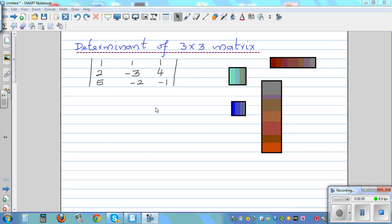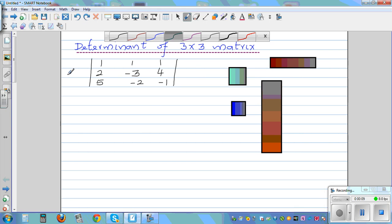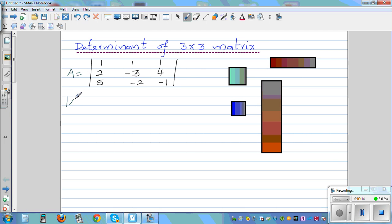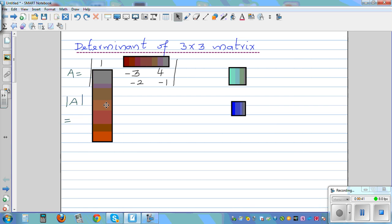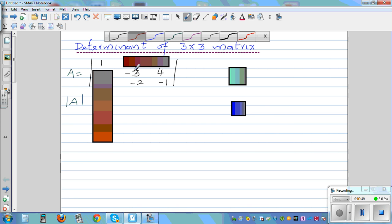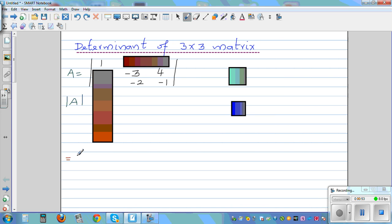Evaluate the determinant of this 3 by 3 matrix. Let me call this matrix A. To find the determinant of A — this is the notation for determinant — you multiply the first element by the 2 by 2 minor matrix. I'm covering the row and column of that element. So this is equal to 1 times the determinant of the remaining 2 by 2 matrix: negative 3 times negative 1 is 3.